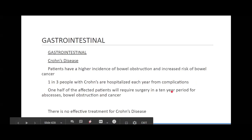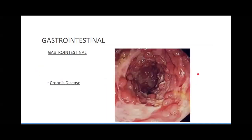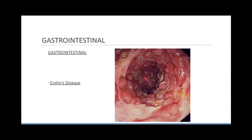Crohn's disease has a higher incidence of bowel obstruction and increased risk of bowel cancer. One in three people with Crohn's are hospitalized every year. You can see this is extreme, extreme ulcer formation — not necessarily ulcers, but these blebs.